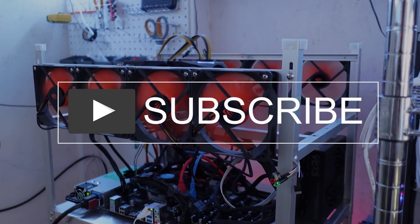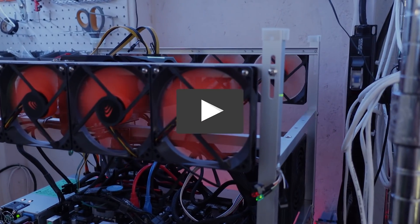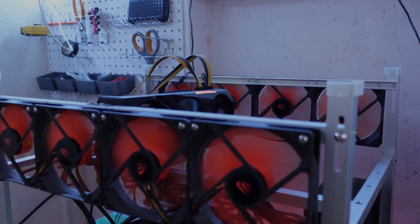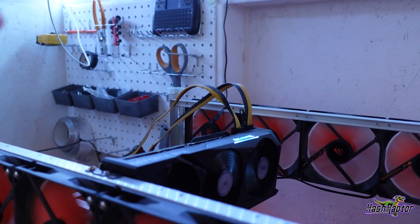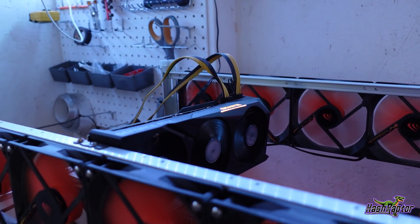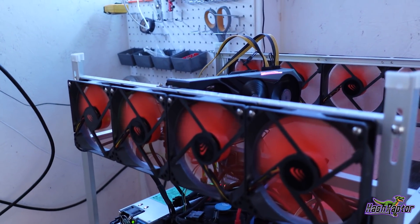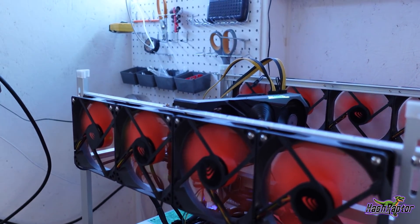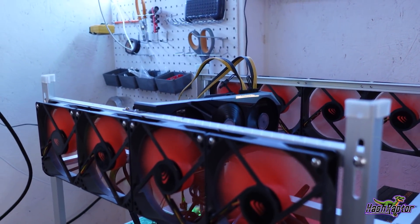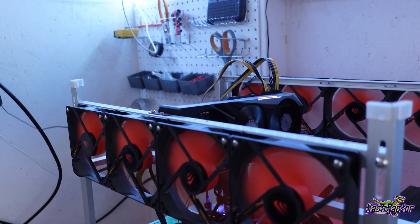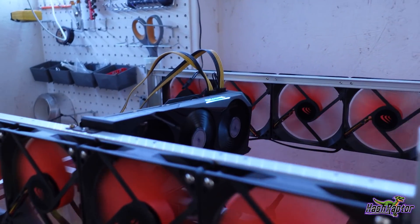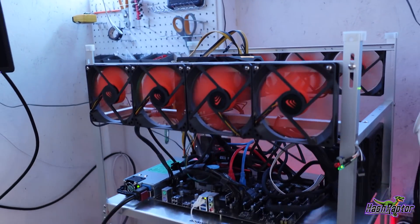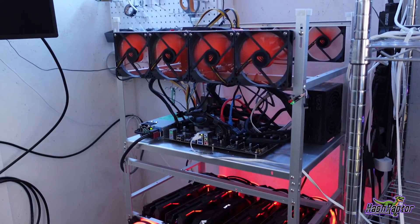Hey everyone, welcome back to the HashRaptor YouTube channel. Today we're going to be doing some testing. This whole week, this is a Gigabyte GeForce RTX 3070. If you saw our previous video that we did with the 3060 Ti, we did testing for one week to see how much crypto we could actually earn.